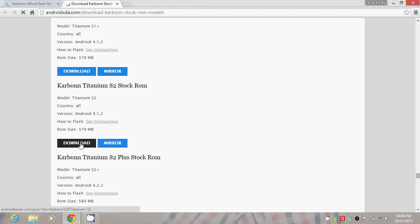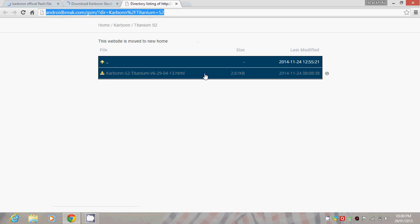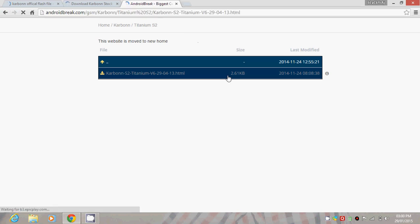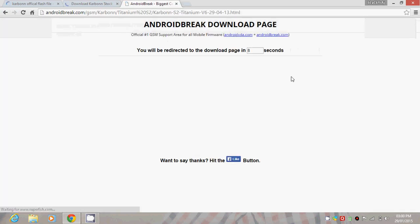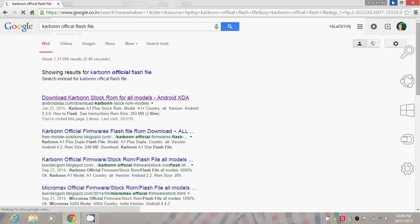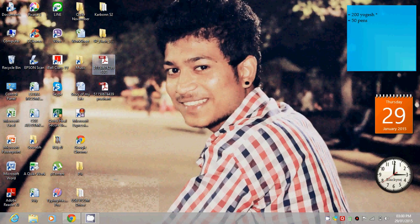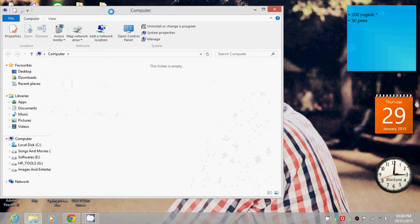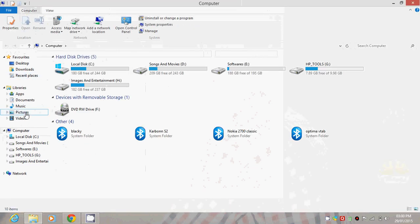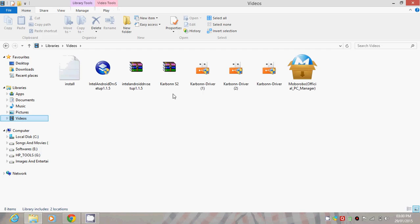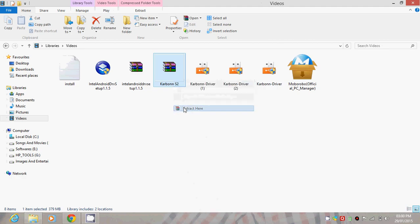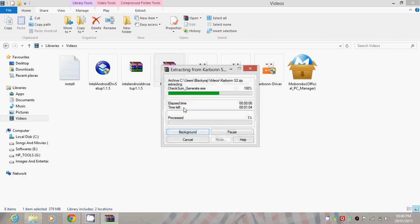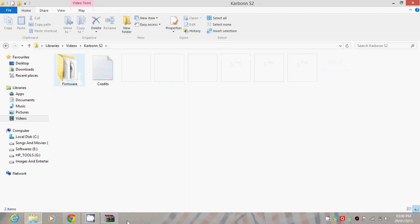Here we have Carbon S2 Titanium stock ROM, which we're going to download. It's a 379 MB file size. Select this and the download will start automatically. After downloading, you'll get a WinZip file of 300 MB. Then we have to extract this, and after extracting you'll get the Carbon S2 folder.